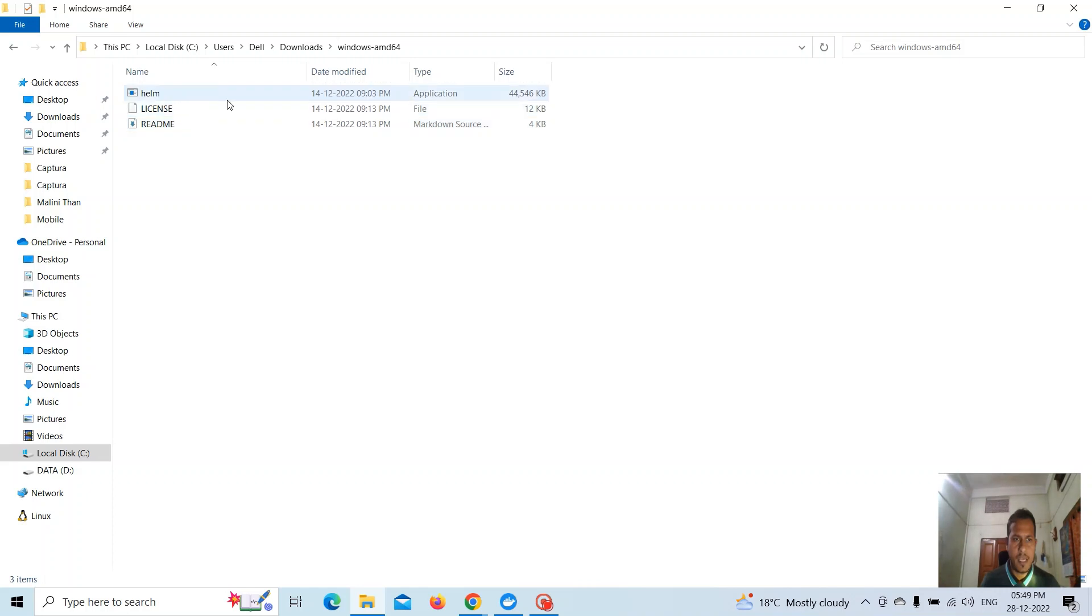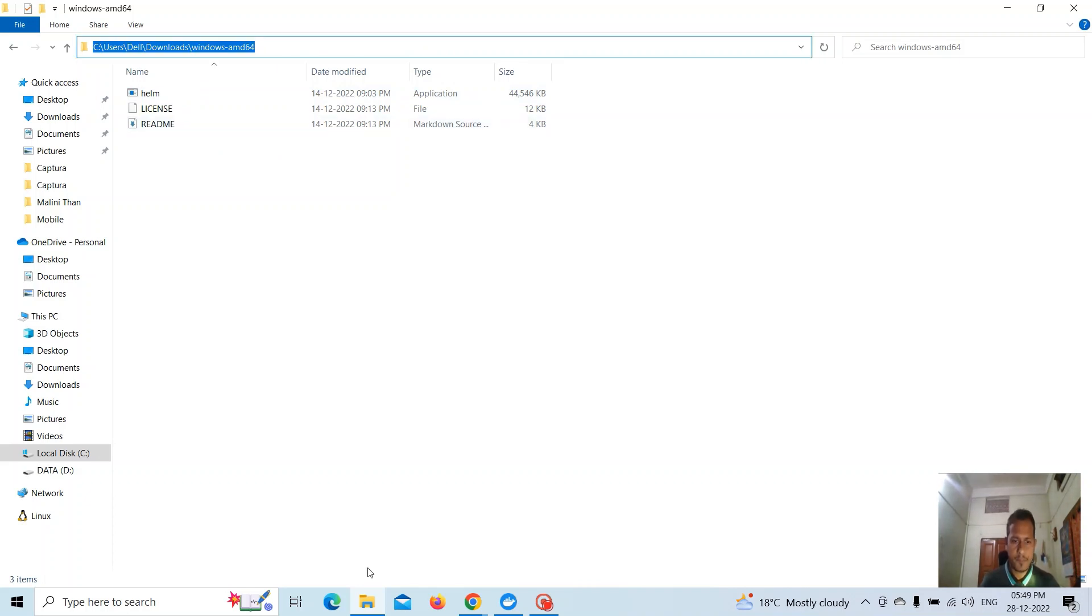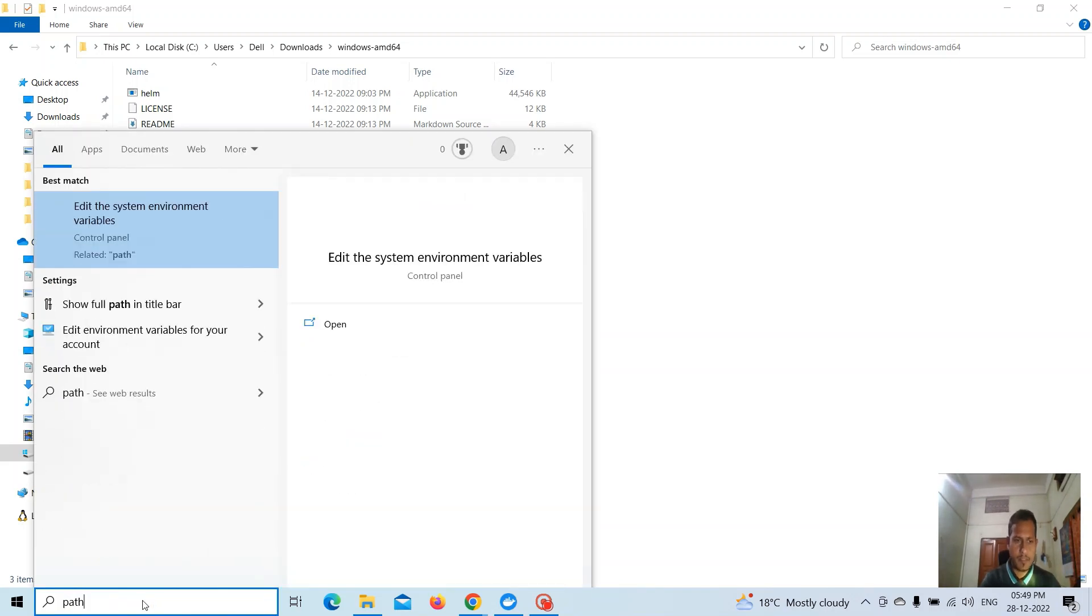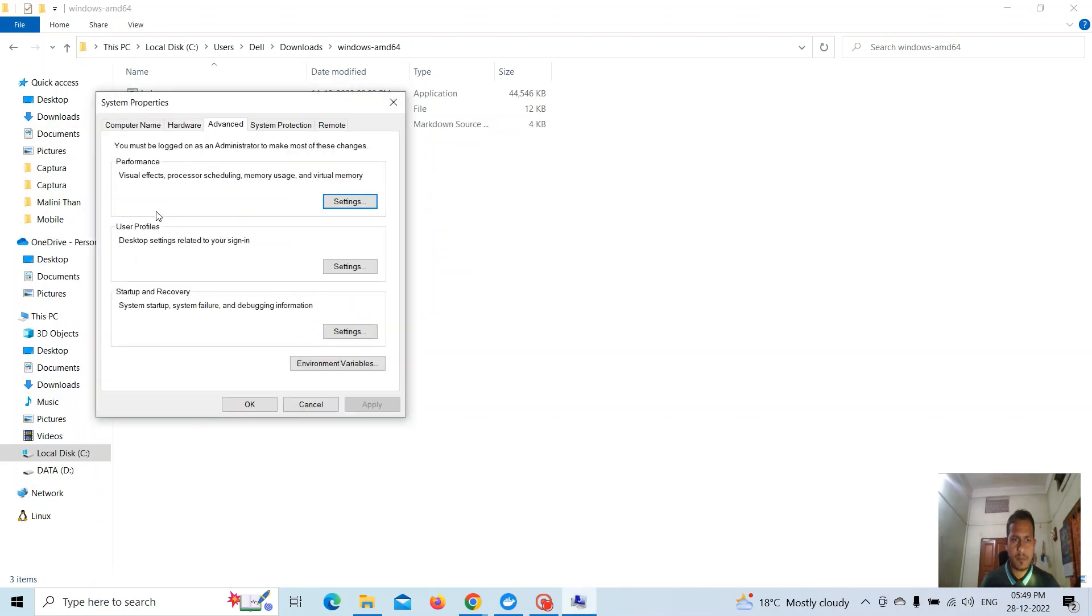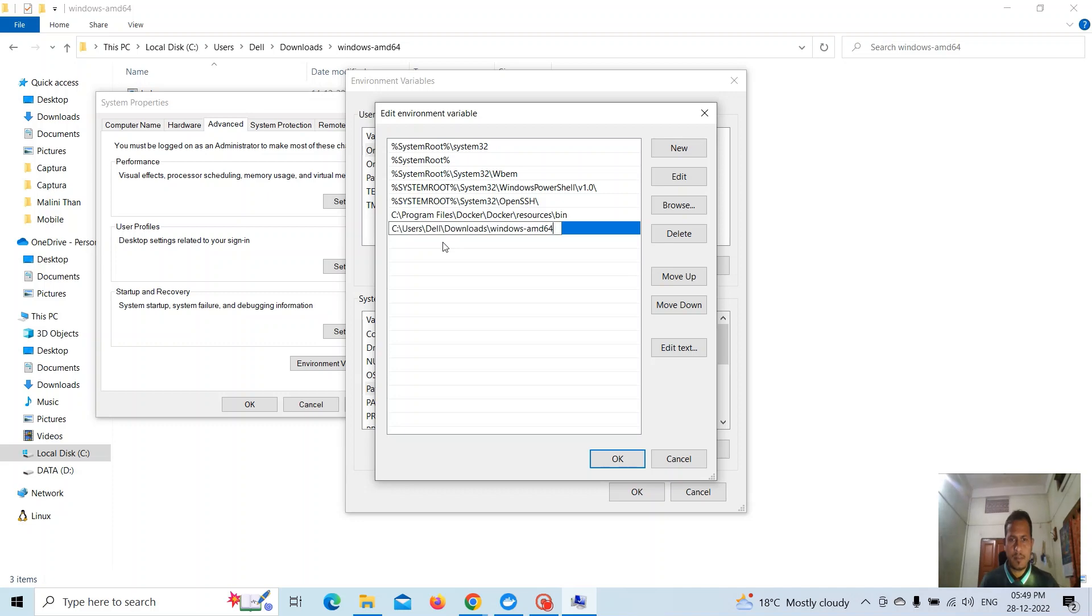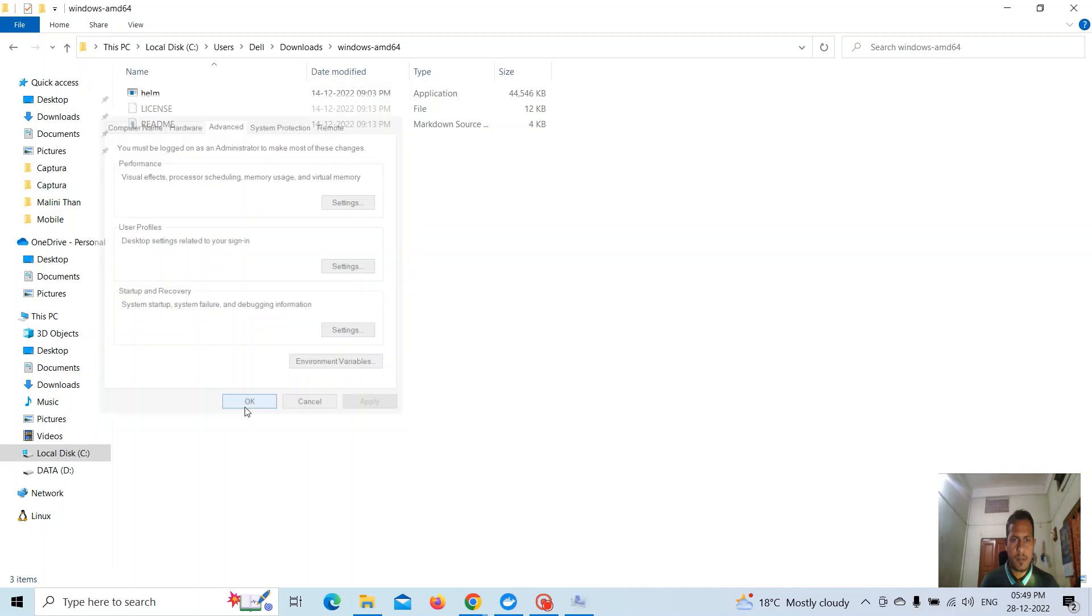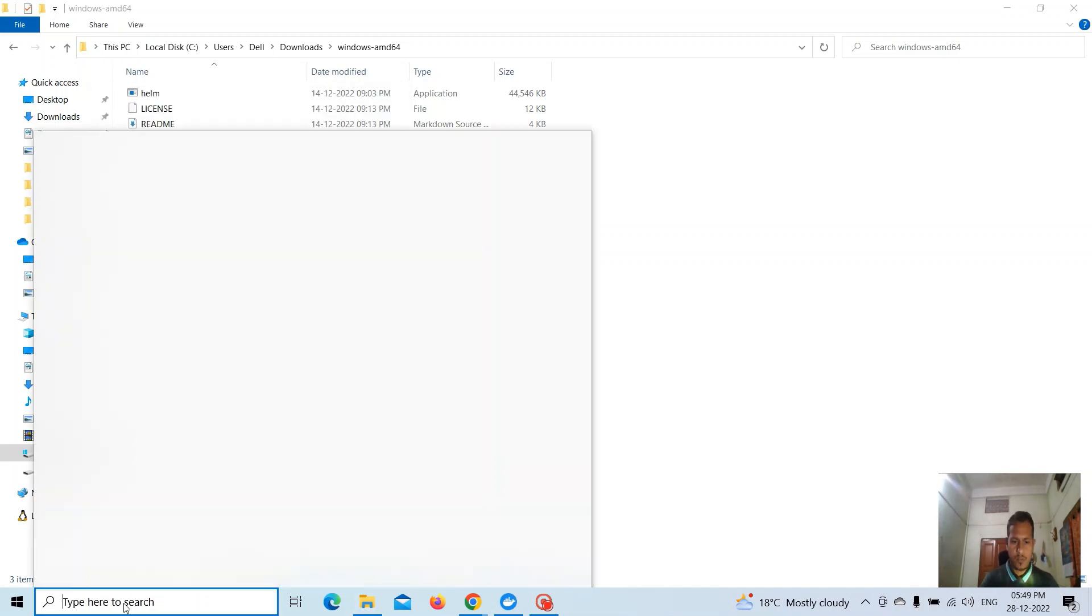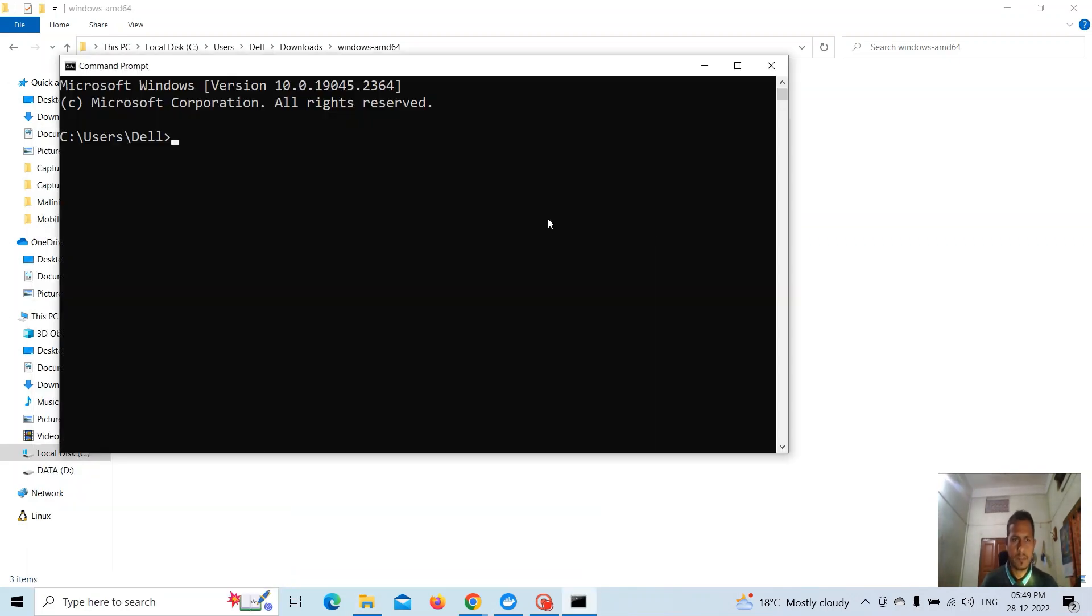You will get three files: Helm, license, and readme. Next, open the path of the directory. Go to the search bar, type 'path', and select 'Edit the system environment variables'. Go to Environment Variables, then select Path, add a new entry with the directory path, and save. Click OK.